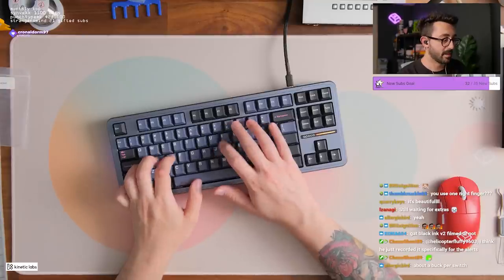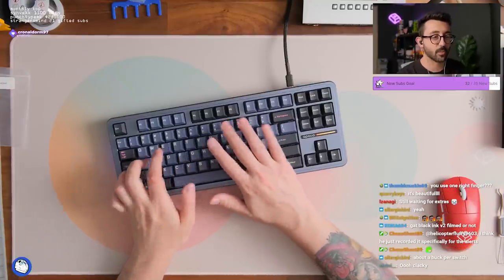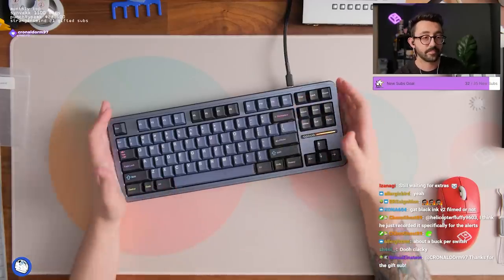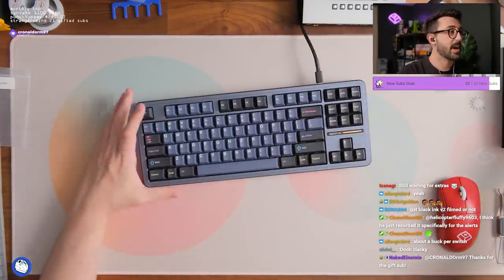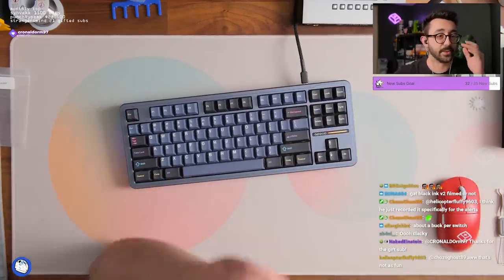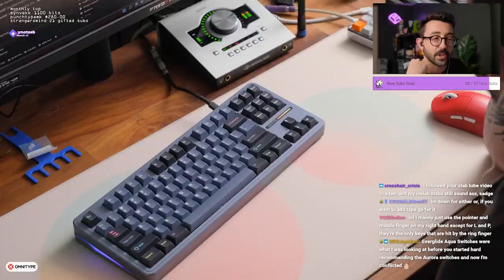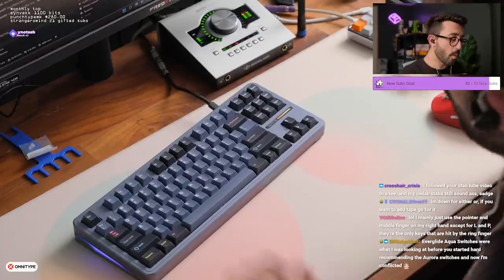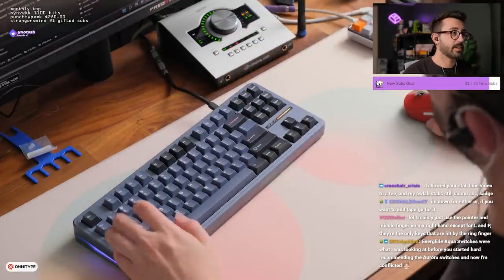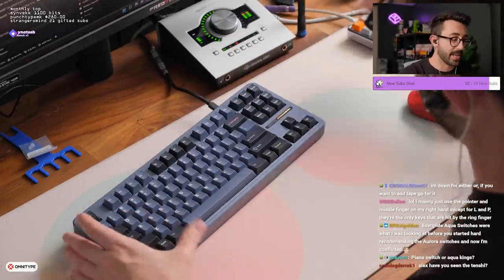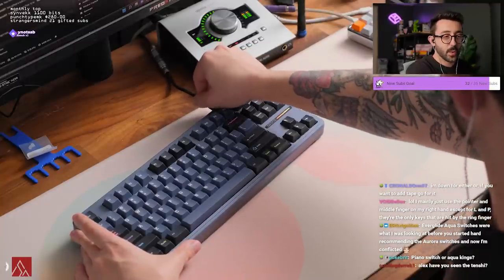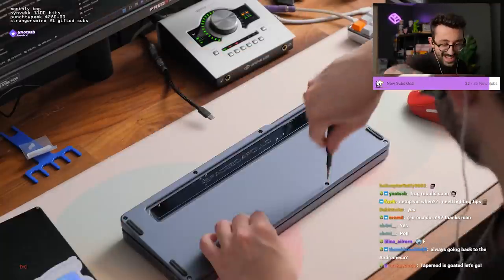Dude I literally type with one right finger. Yes sometimes to hit L I'll use this or like O I'll use this finger. Most of the time I'm choosing one, that's just how I've always typed. I've always been comfortable that way, you know what I mean? Always. So maybe it's just me dude. If you want to add tape go for it. Oh you guys want to hear this with tape mod on it? Yes or no chat? Quick tape mod.